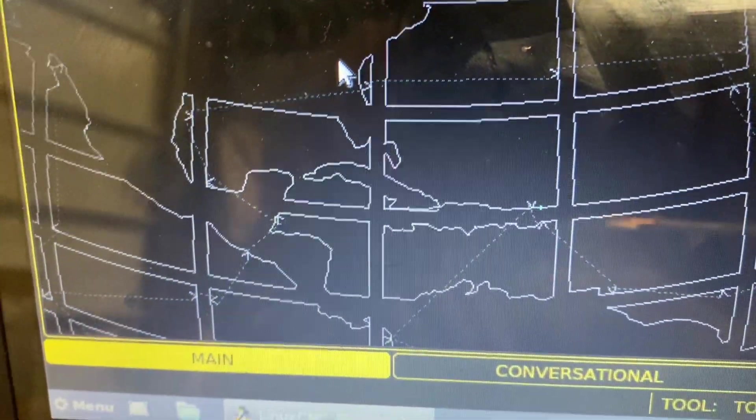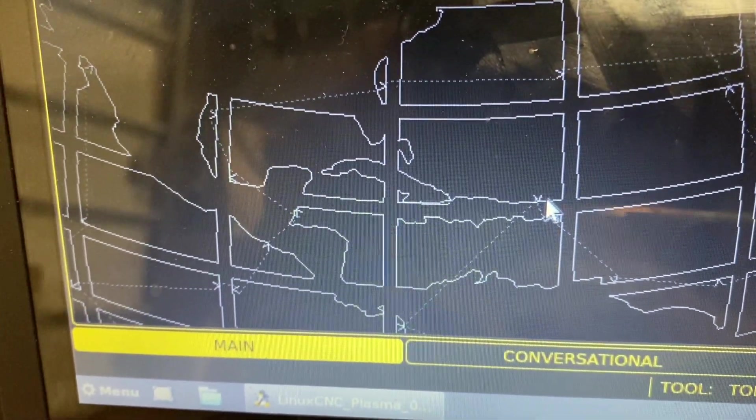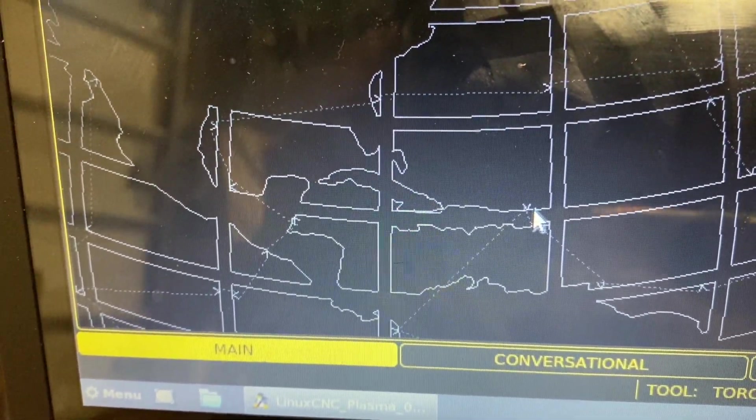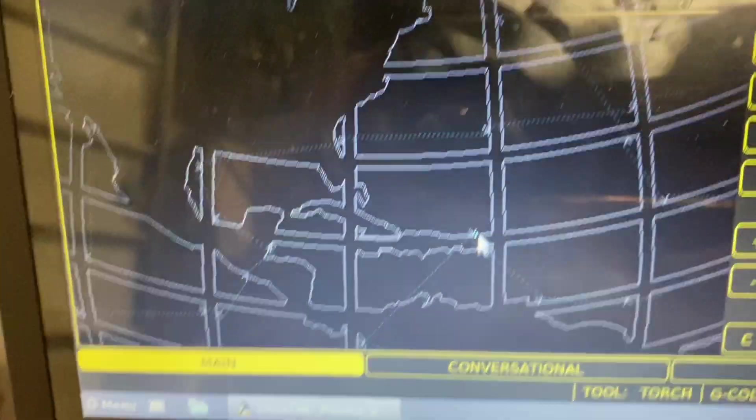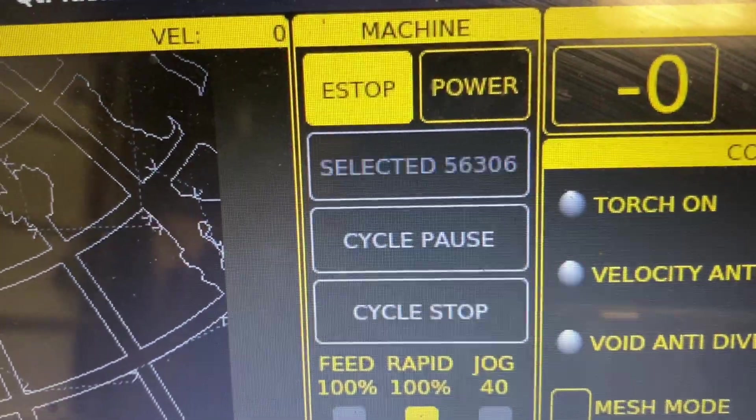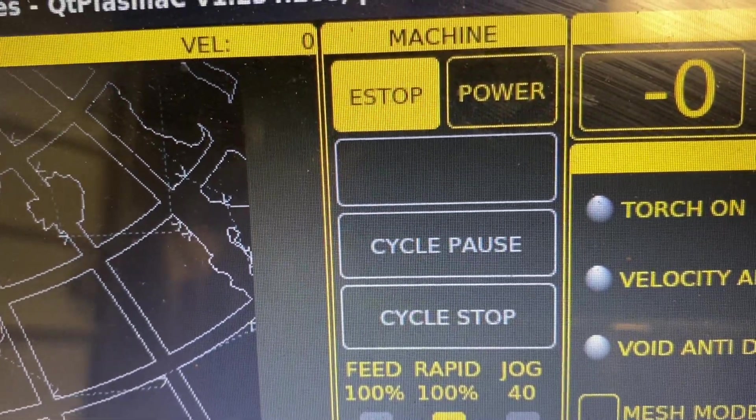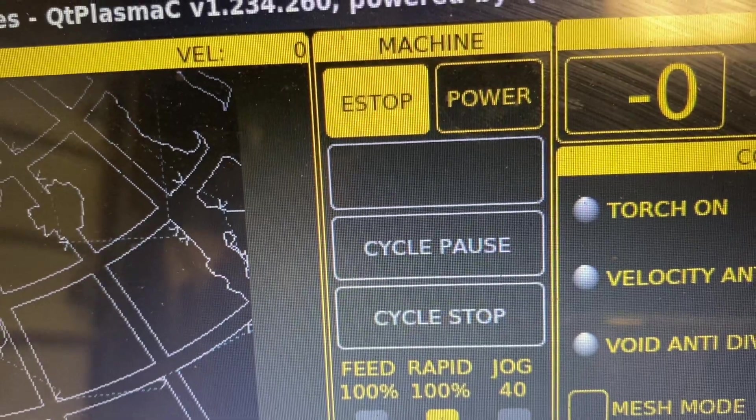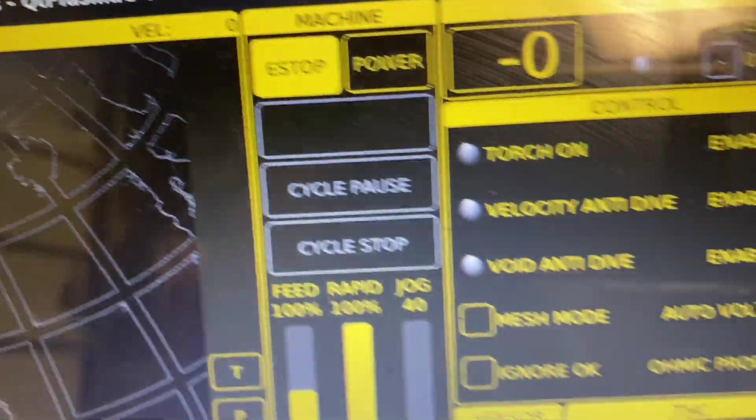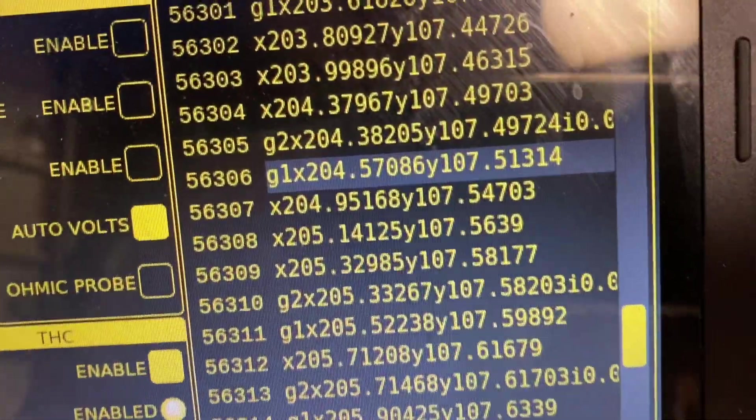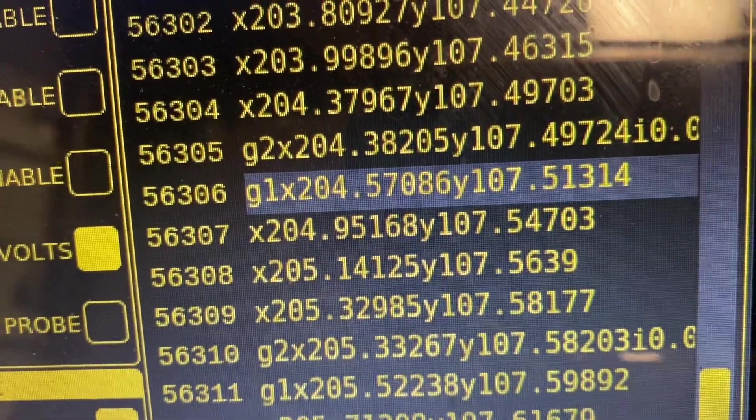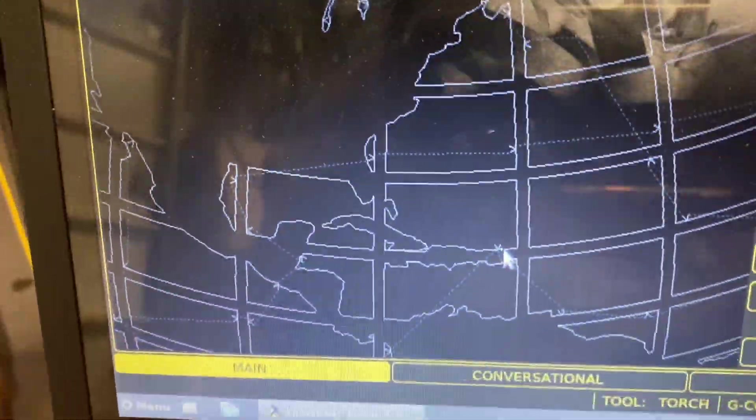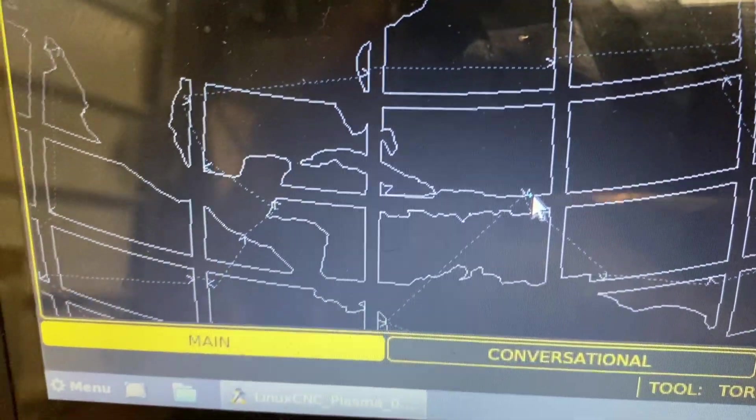you put the mouse on the line where you want to start and you tap. And when you tap that, then this begins to say, would you like to go forward from selected line 56,306. And it highlights the specific G-code line that causes that line to cut. And it gets even better.